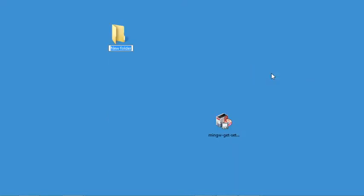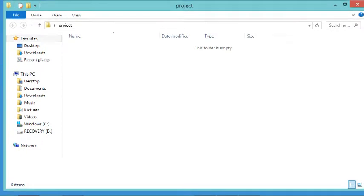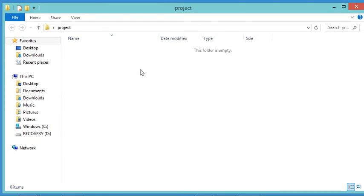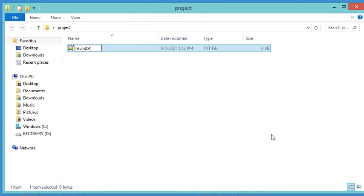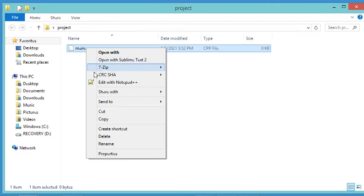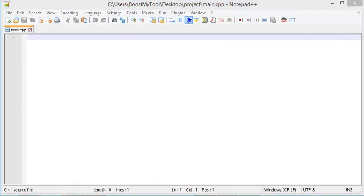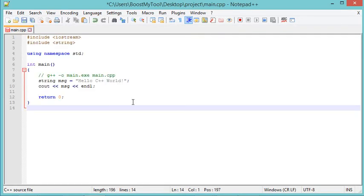Now let's create a new folder on the desktop called project1. Inside this folder I will create a new C++ file called main.cpp. I will open this file with Notepad++ and paste some statements I have already prepared, then save the file.